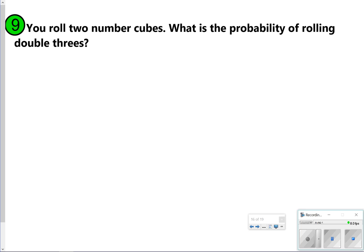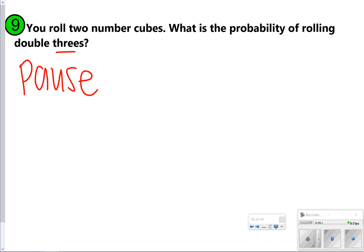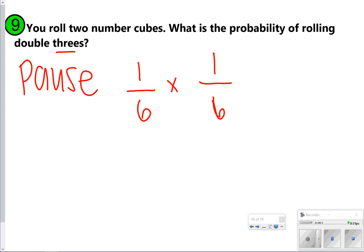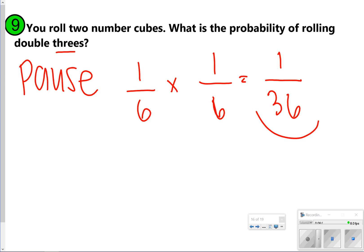Number nine: rolling two number cubes — what's the probability of rolling double threes? Pause and try it, then click play. Rolling a three the first time is a one out of six chance, and rolling a three the second time is also one out of six. Multiply one-sixth times one-sixth to get one out of 36 chances of rolling double threes.